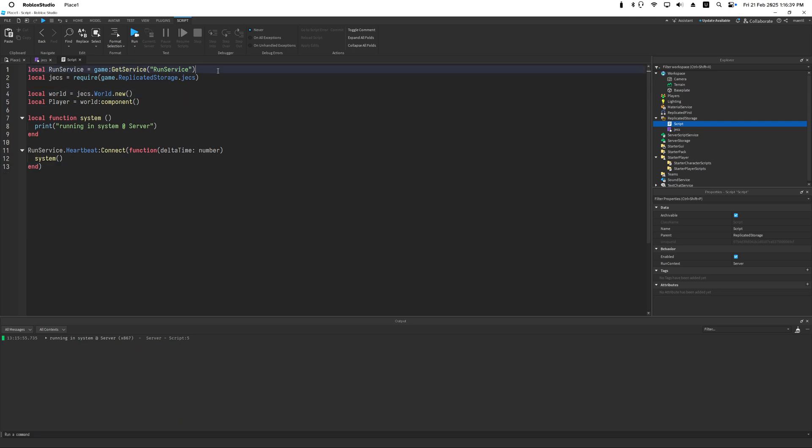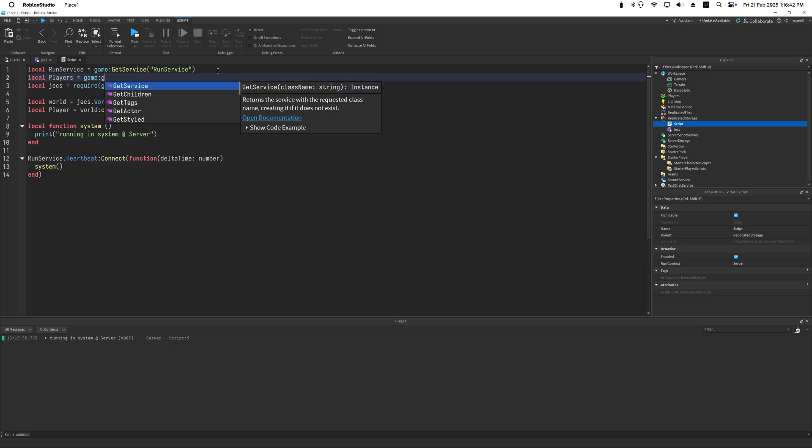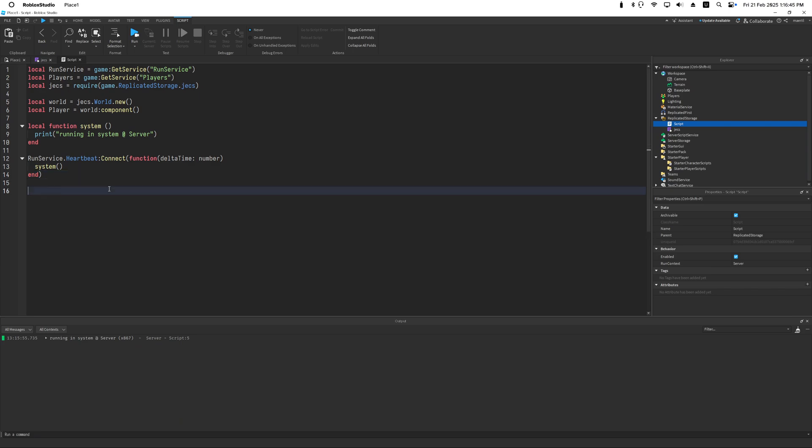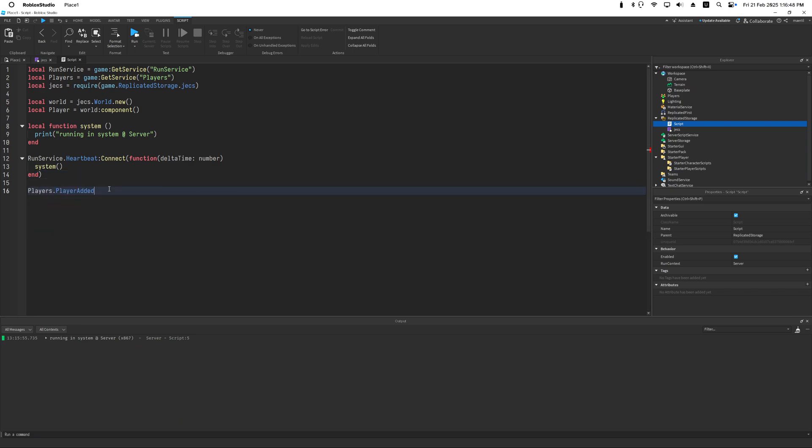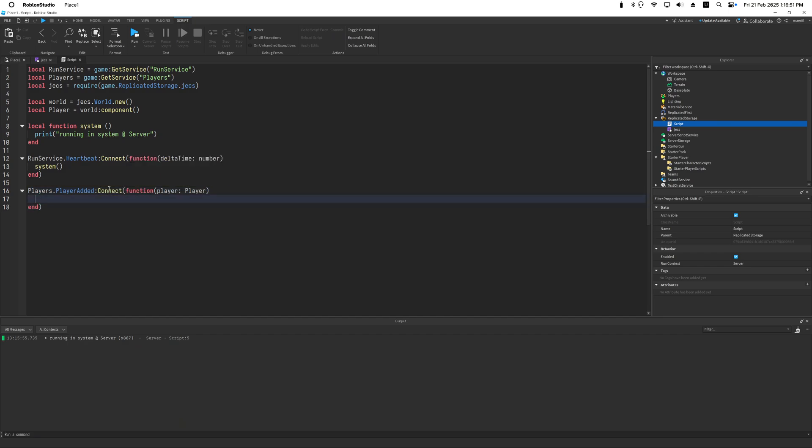You can create a new component using world.component. So that means this player component is always part of this world. Now I'm going to import player service and set up a player added event.